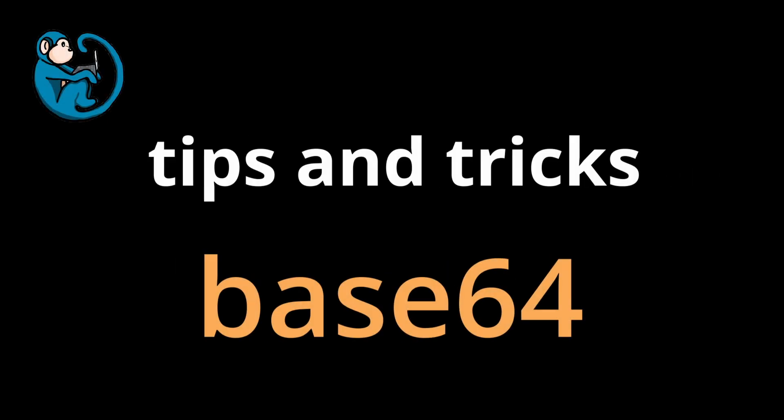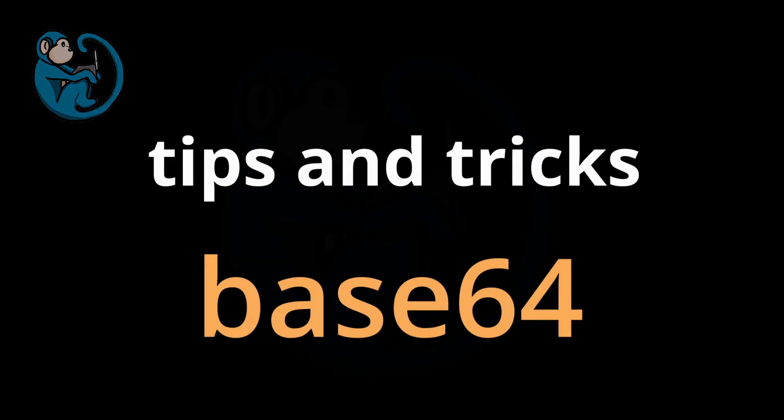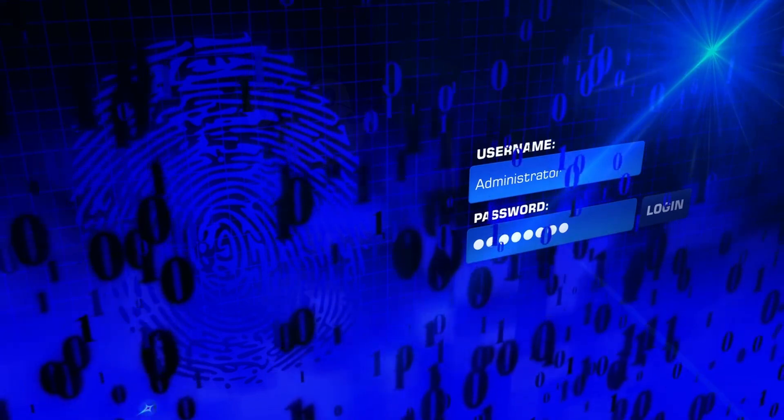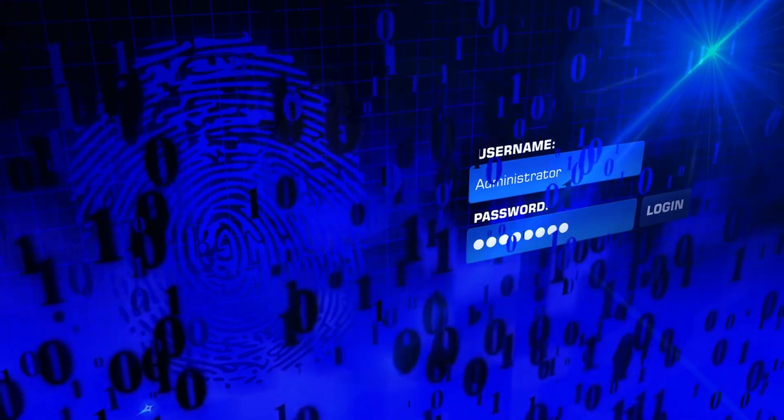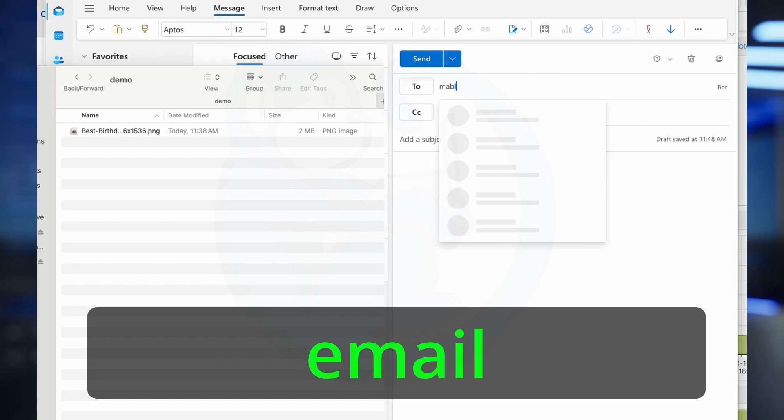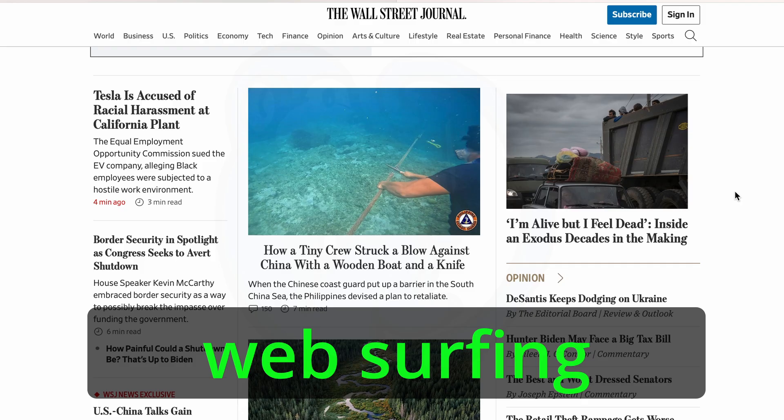Today, we're tackling base 64 encoding. Base 64. Yeah, it's one of those things in cybersecurity that seems a lot more complicated than it really is. Right. You run into it every day and probably don't even know it. It's true.